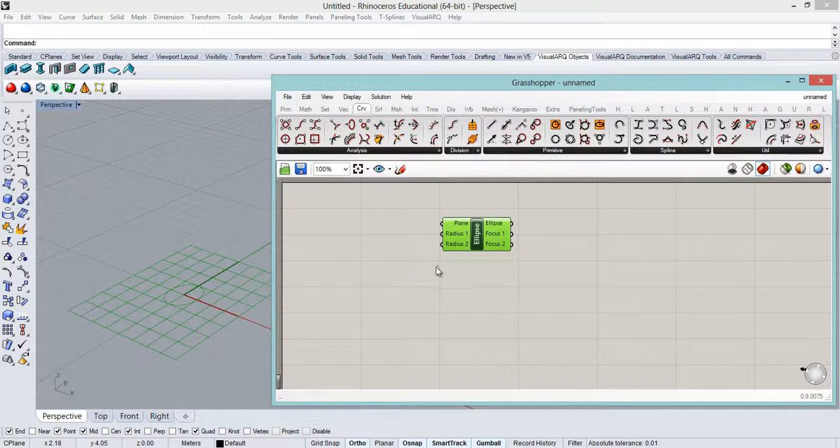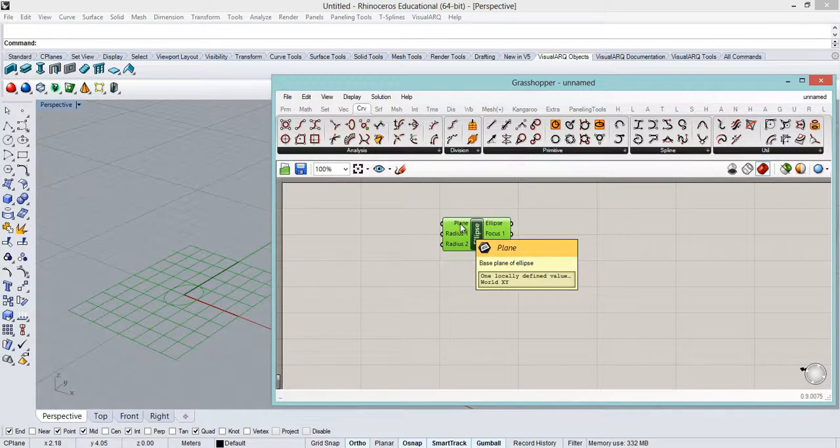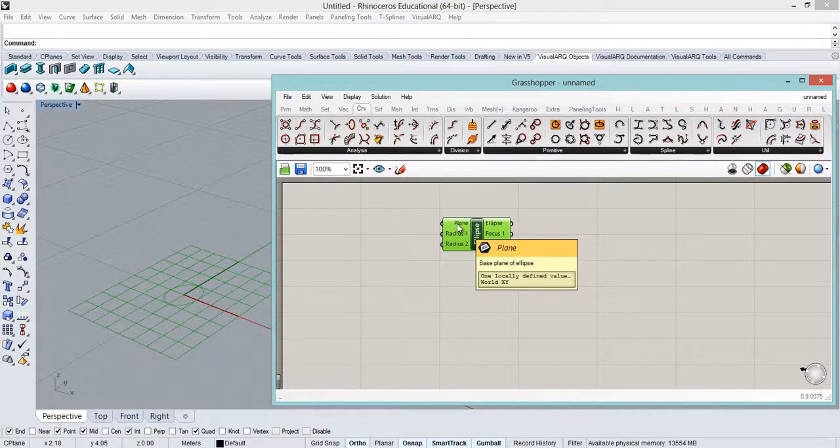Let's start by seeing the inputs. Well, plane as we already know is an XY plane by default.